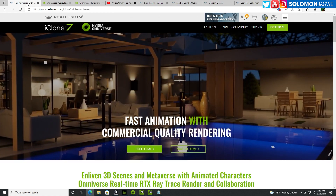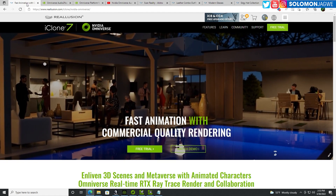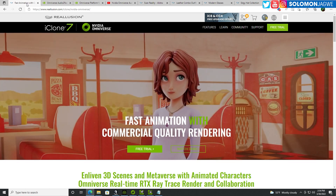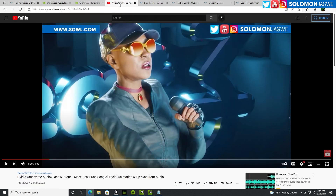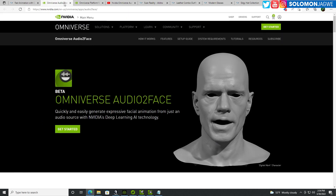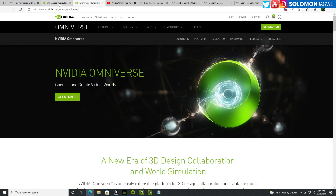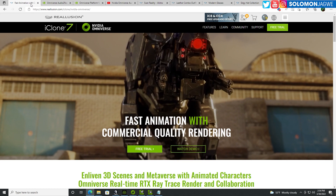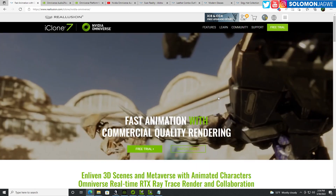Welcome back friends, this is Solomon Jagway. I'm back with another quick insight and today we're going to be talking about iClone and the Omniverse — how you can animate a character who's rapping. I'm going to be using this as a case study: a rap video that I created using a CC3 character animated inside of iClone, using audio-to-face to create a lip sync, then rendered inside the Omniverse environment.